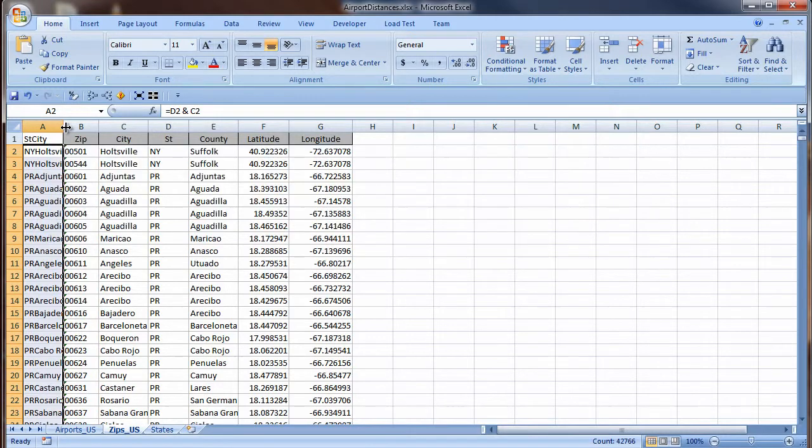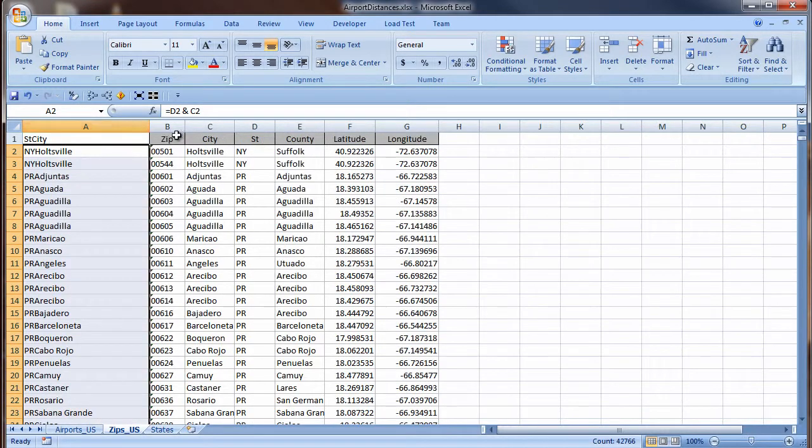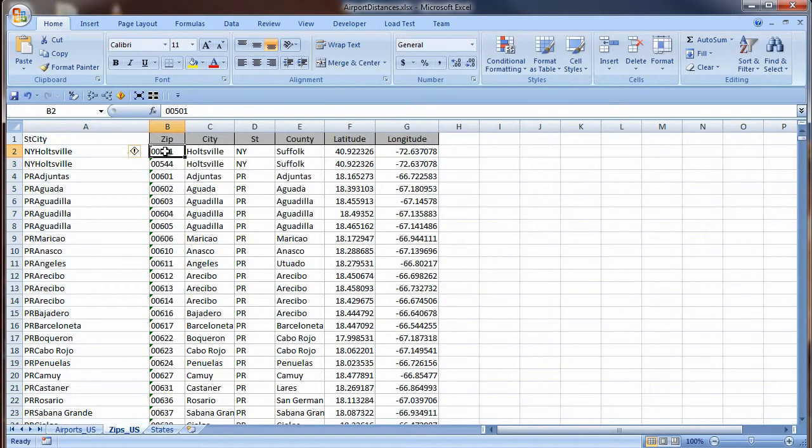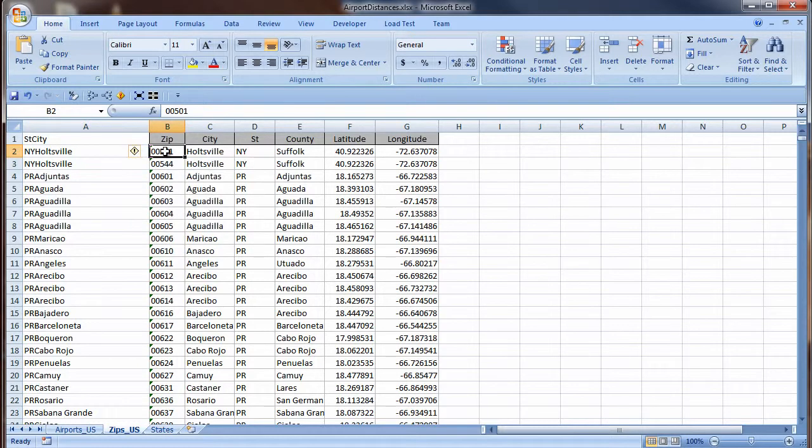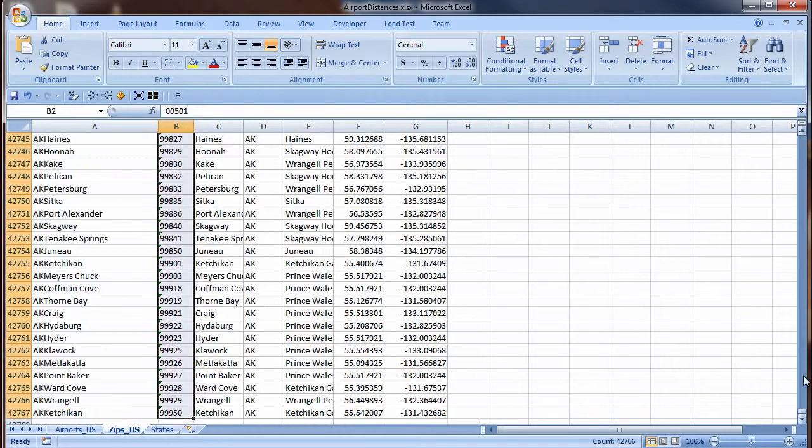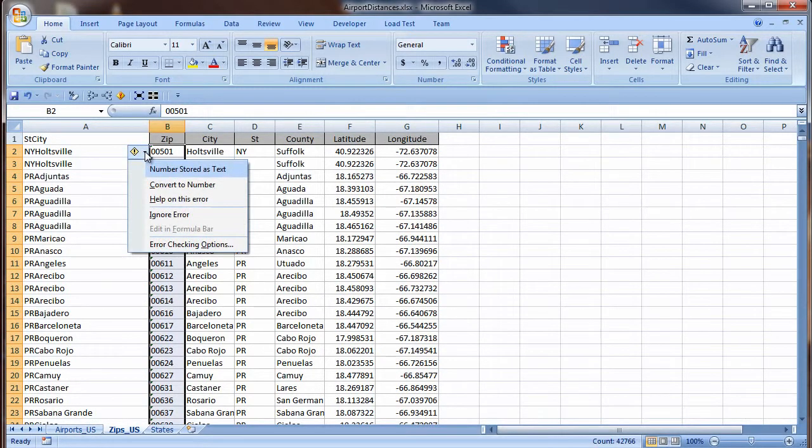I see my zip code has an error indicator. I don't want to lose my leading zeros by converting this data to a number, and it won't be used in mathematical calculations. Text is the correct way to store this information. The error needs to be ignored. I will ignore the error for all my zip codes at once. Shift, Ctrl, down arrow, drag the scroll box to the top of the vertical scroll bar, and choose Ignore Error from the floating menu.